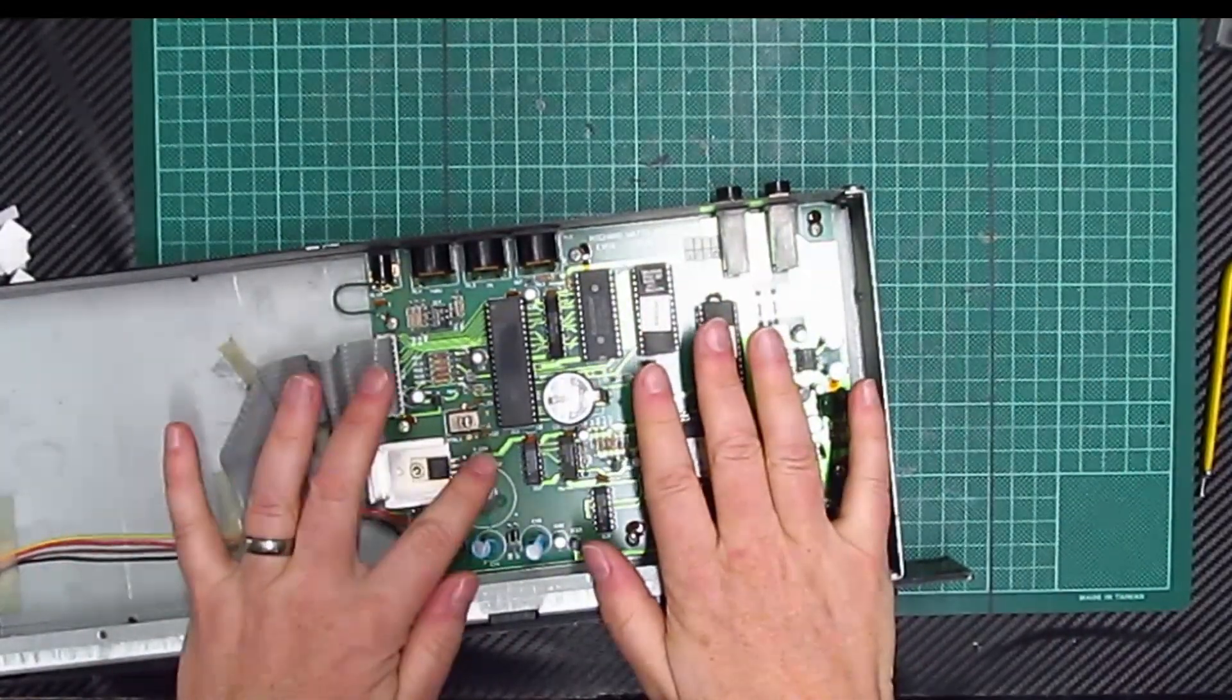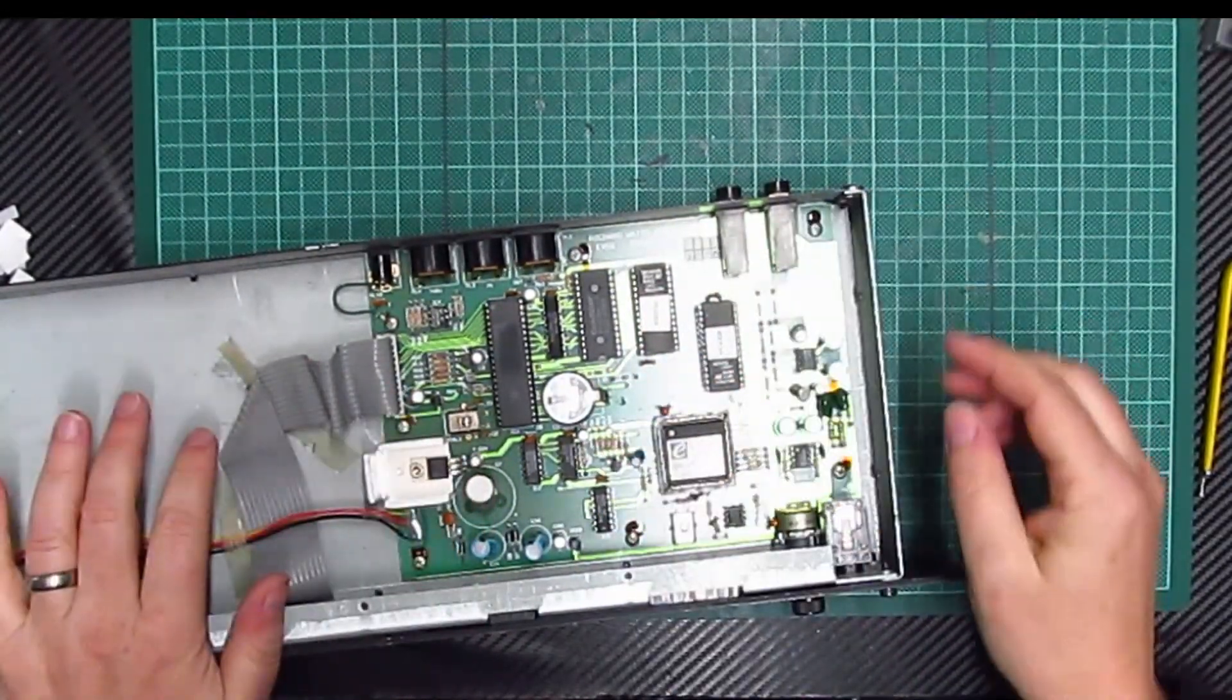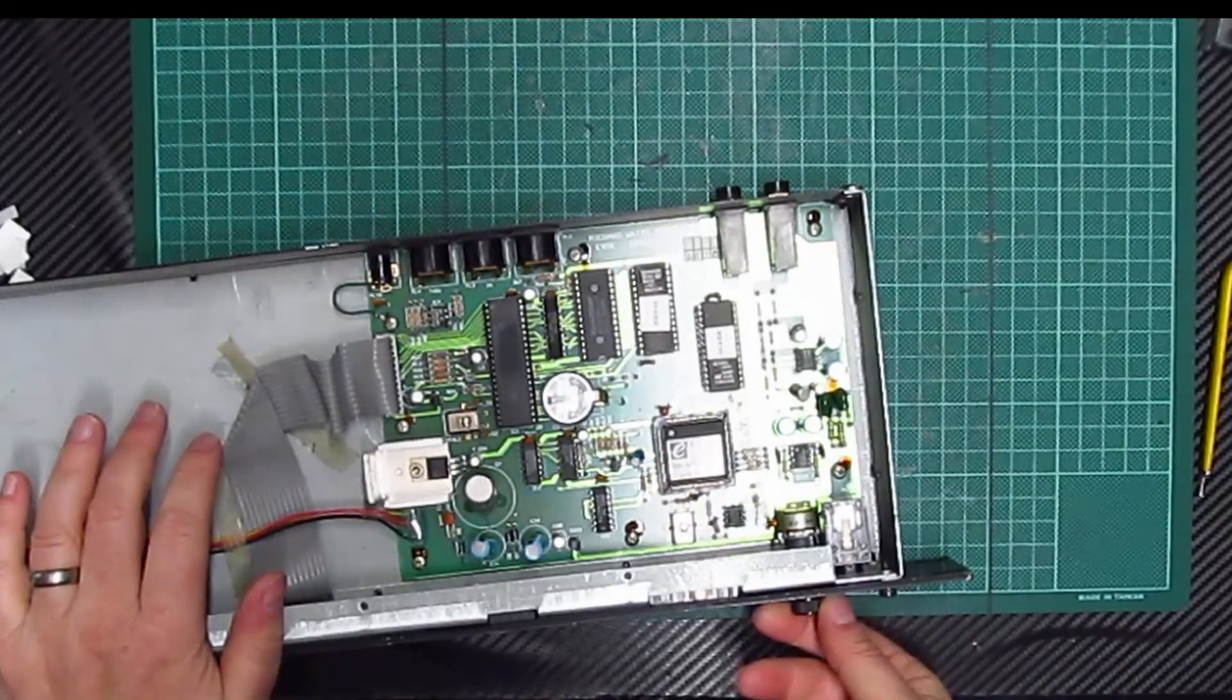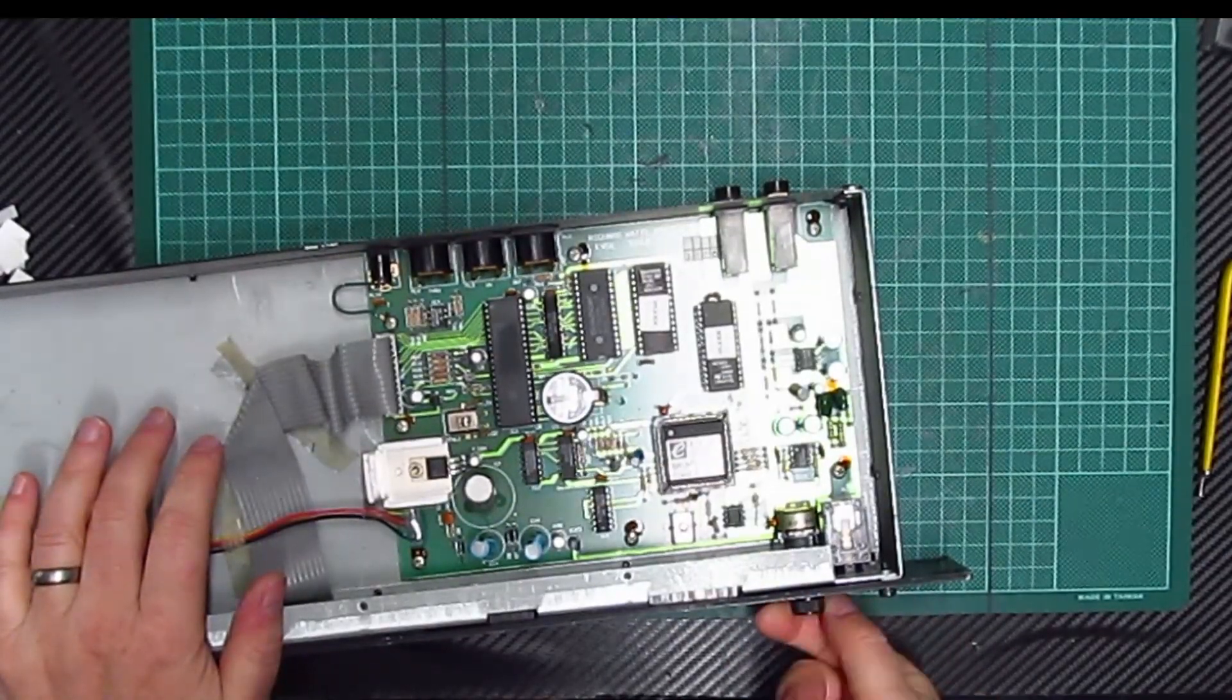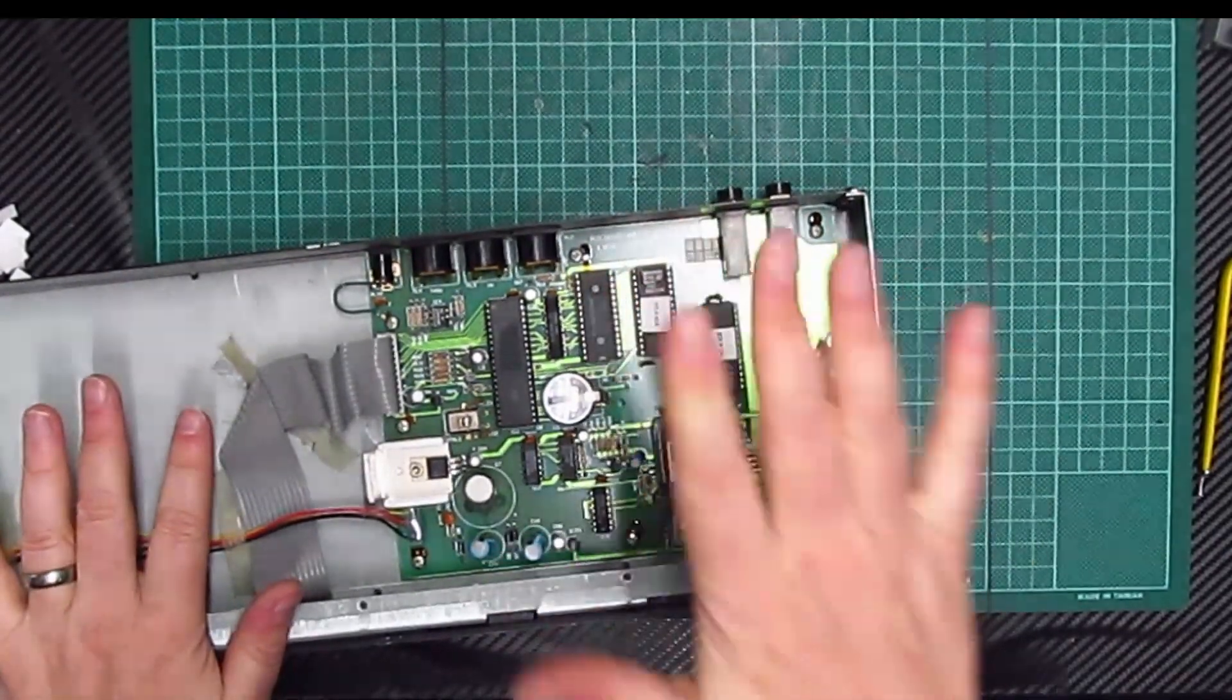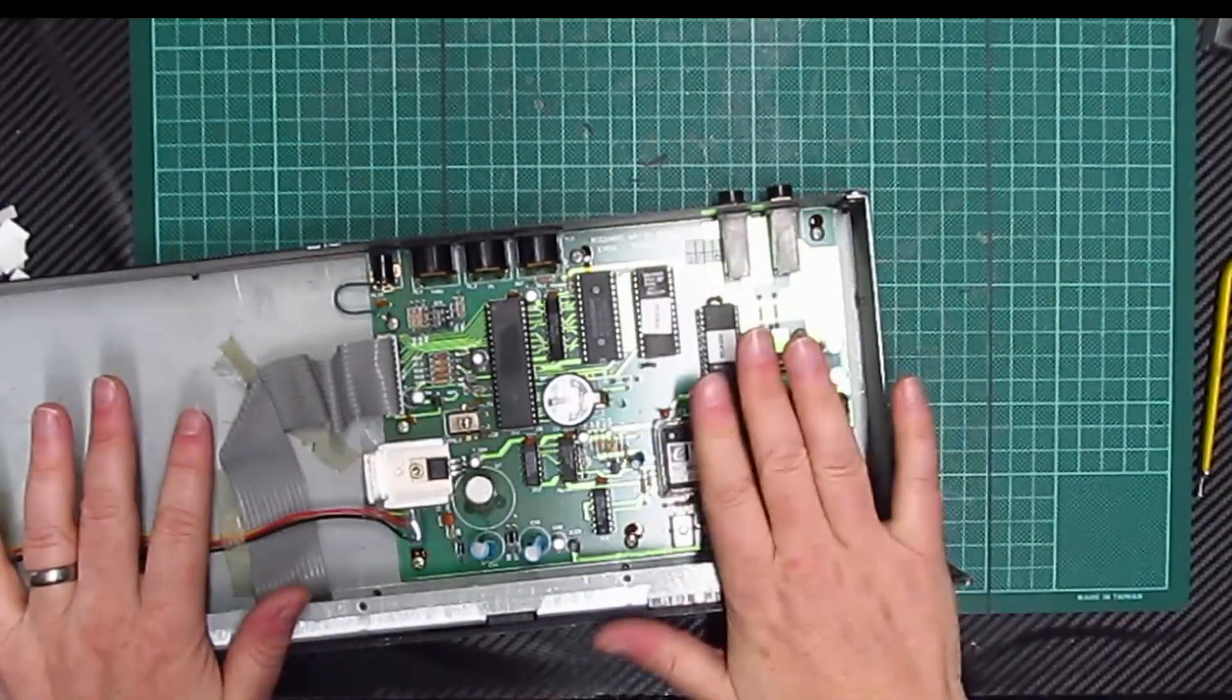Right, so let's see if I can show you this. U10 is there and then U11 is there. So I'll bring this up to you now so you can see. So hopefully I've got those in the right order. And I suppose the proof is in the testing, isn't it? We'll just turn it on and see what happens.